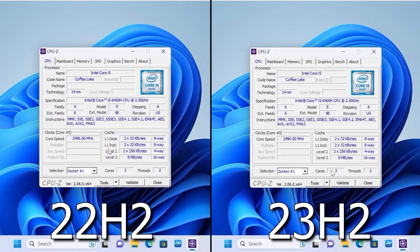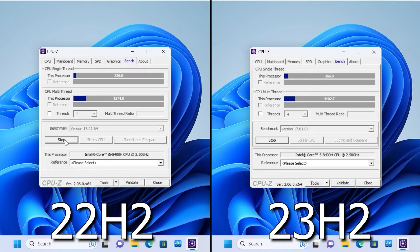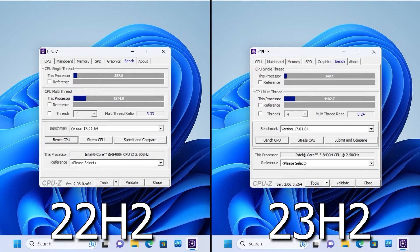Let's start testing in applications. I allocated the same number of cores and threads, with an identical base frequency of 2.5 GHz. With CPU-Z, we can see how many points the CPU scores in multi-thread and single-thread benchmarks. Unexpectedly, the older 22H2 version scored more points in both cases. I tried to repeat the test and the result did not improve for 23H2 — in fact it got worse, especially on the single-core test.